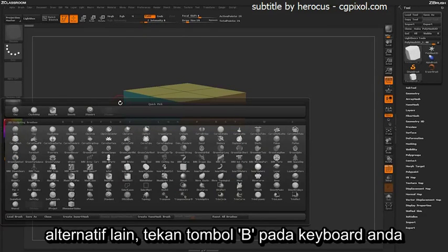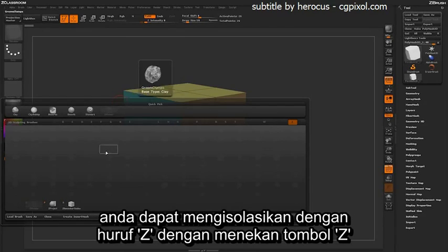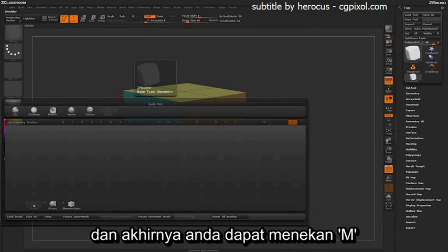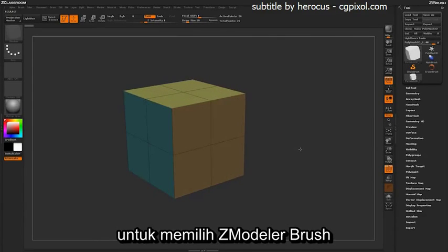Alternatively, you can hit B on your keyboard to open up the brush menu, isolate by the letter Z by pressing Z, and then finally press M to select the Z-Modeler brush.